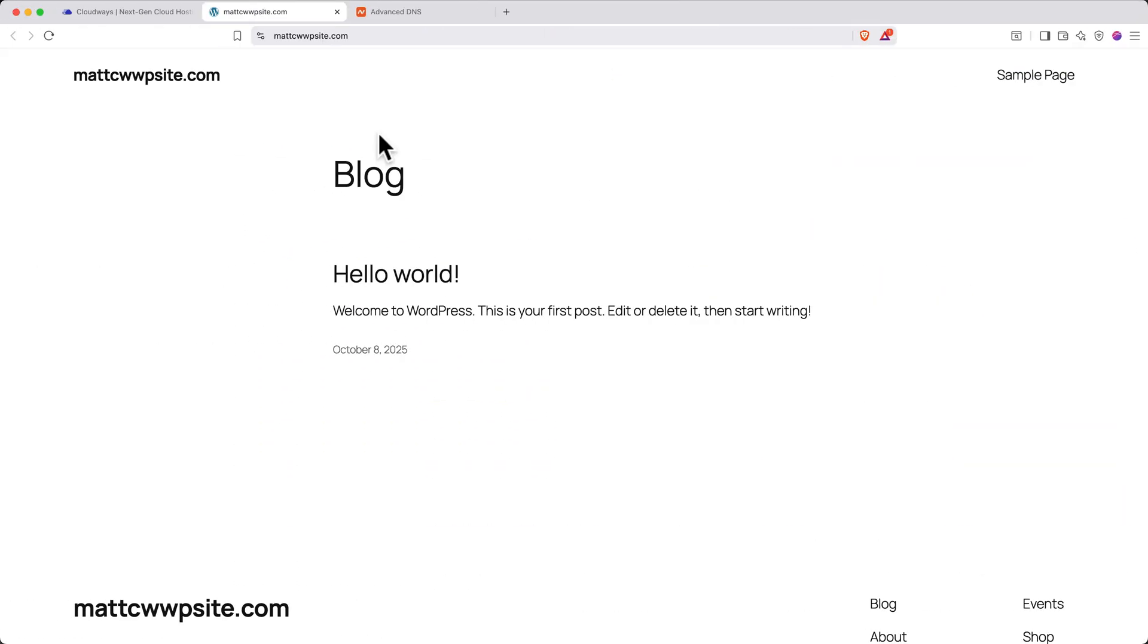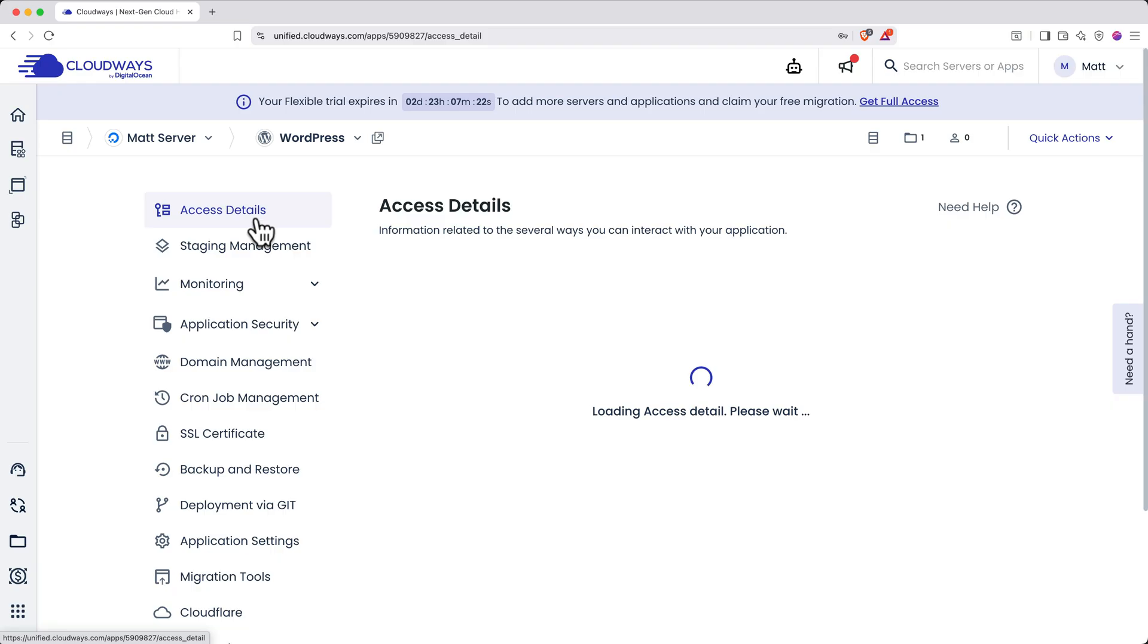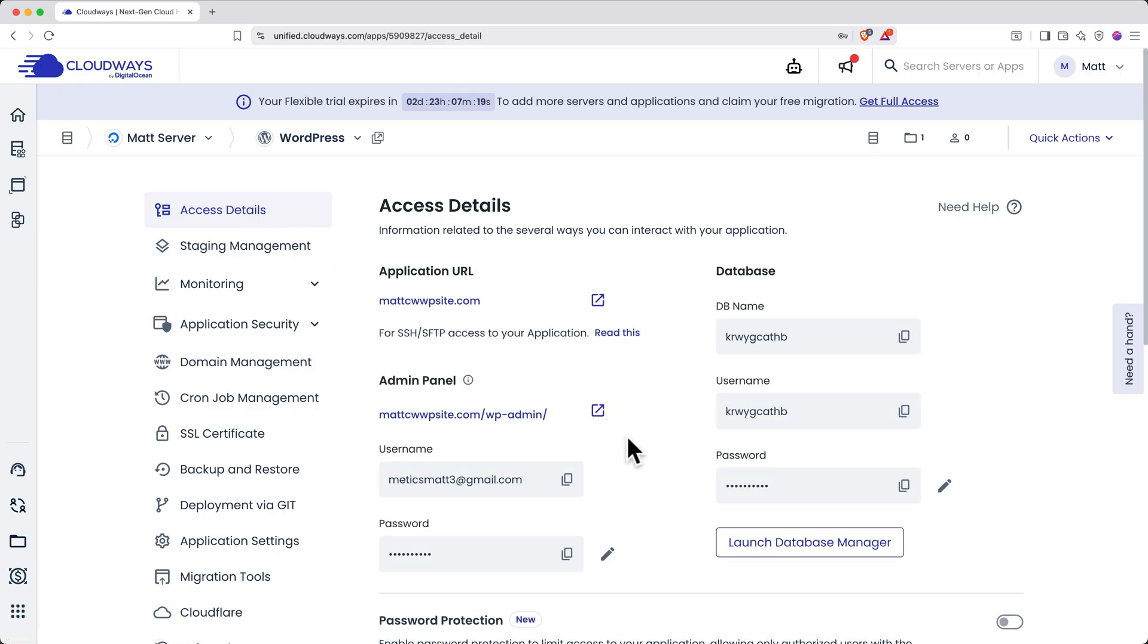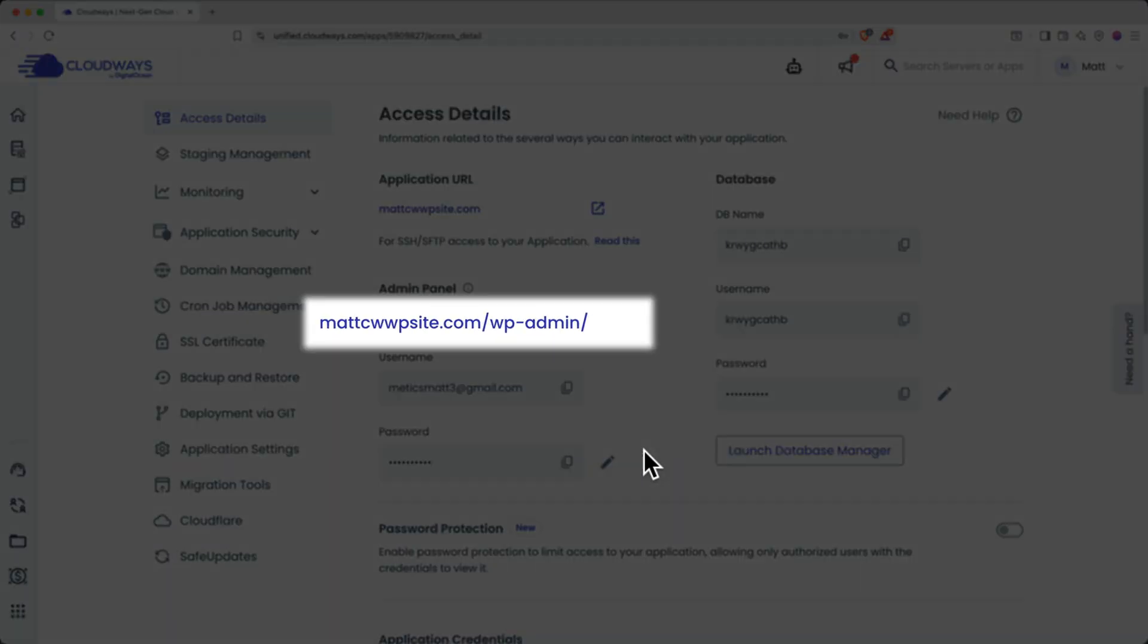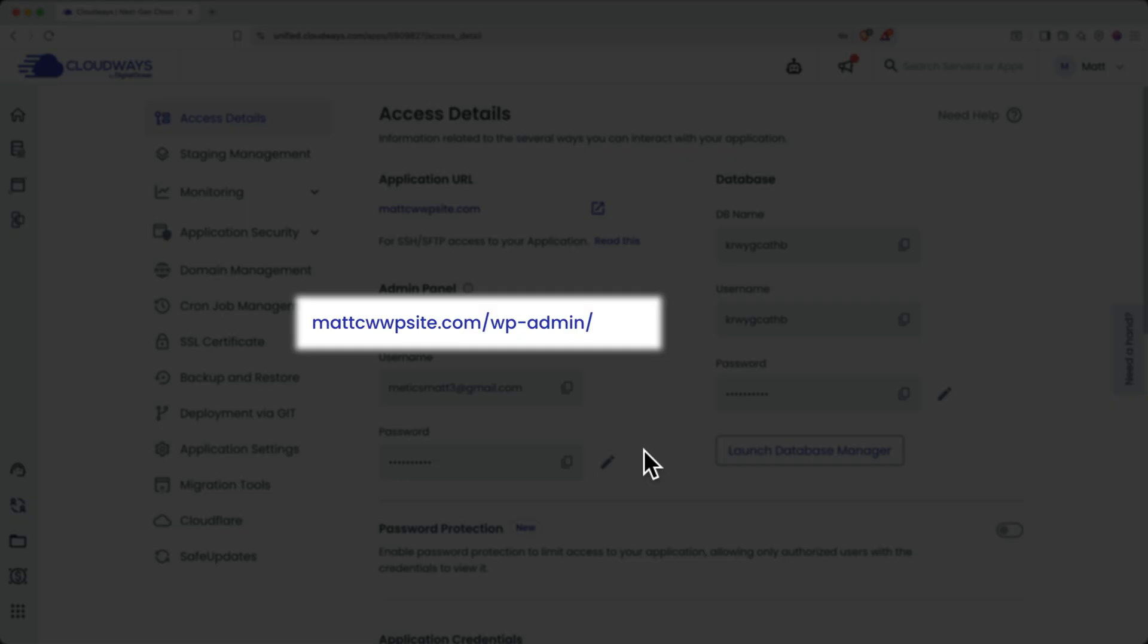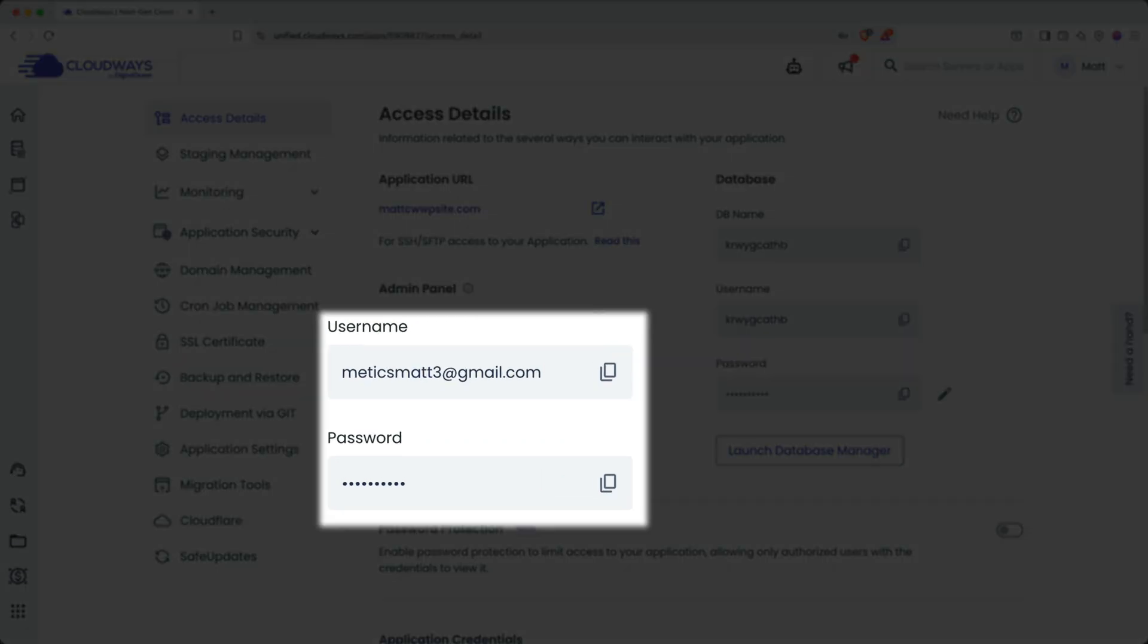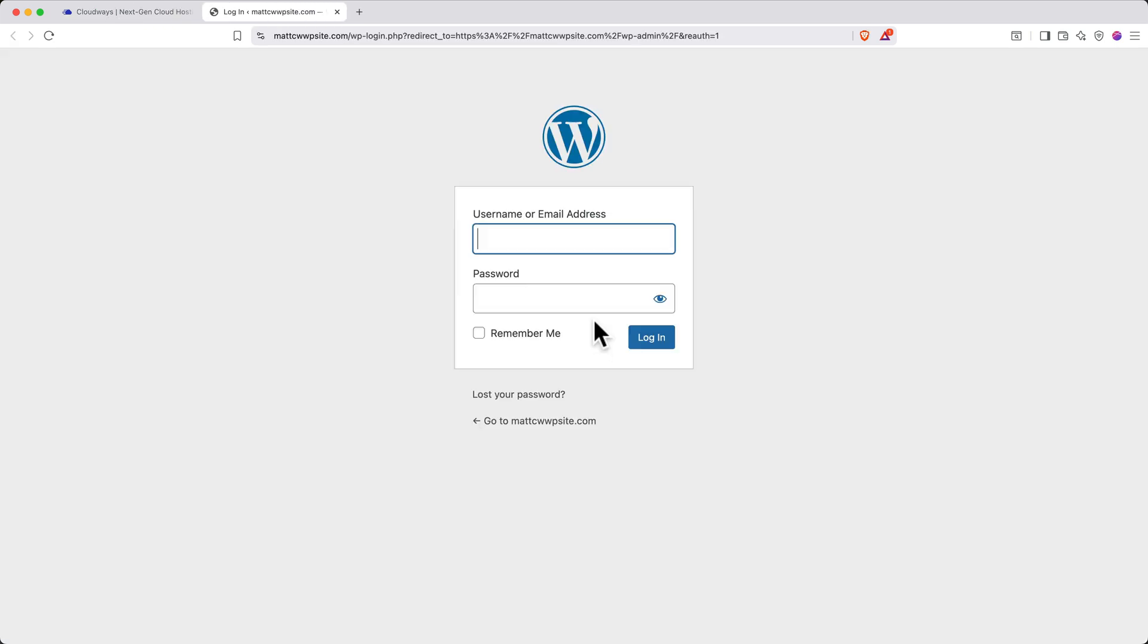Now that your server is set up and your website is configured with a custom domain, let's get access to WordPress to start building your website. Close your extra tabs and return to Cloudways. Navigate to the access details section of your WordPress application management page. Going forward, you can access your website by going to your domain, followed by slash wp-admin. You'll use the username and password provided by Cloudways. Copy the password from the admin panel section, then click on the link to your admin panel or type it in your browser.